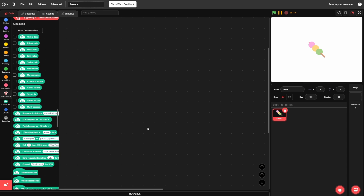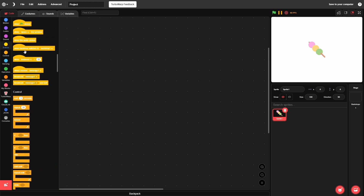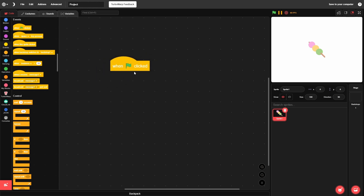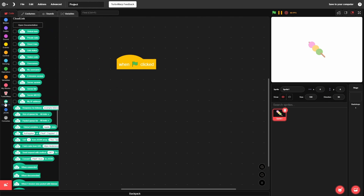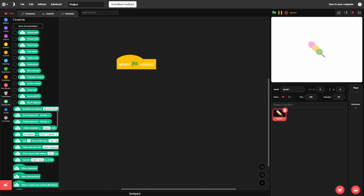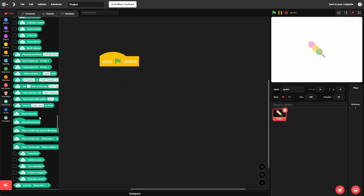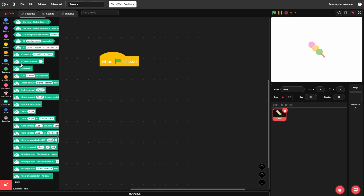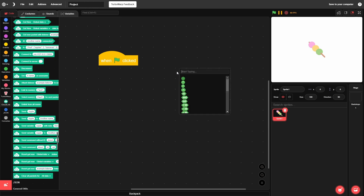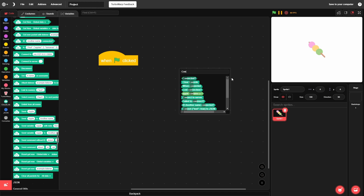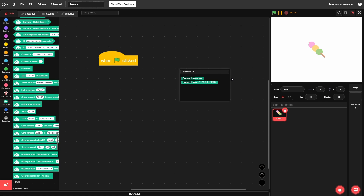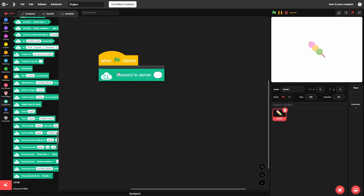First, make a 'when green flag clicked' block — when the game starts, we want to connect to the server and check if we connected. You can hit Control+Space to search for blocks. Search 'connect' and find the 'Connect to Server' node, then drag it in.